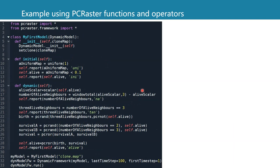Here we see some more examples of using PCRaster functions and operators in a script. Basically the same stuff as we used in the map algebra tutorial, but now in a dynamic script.